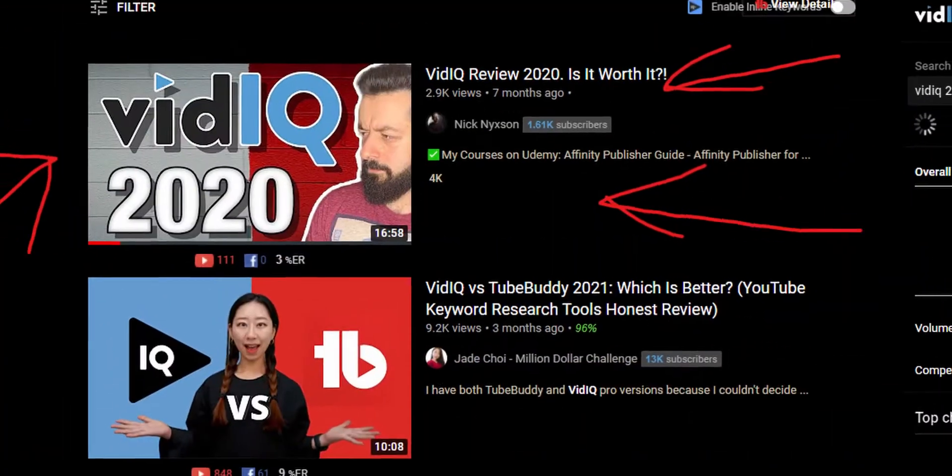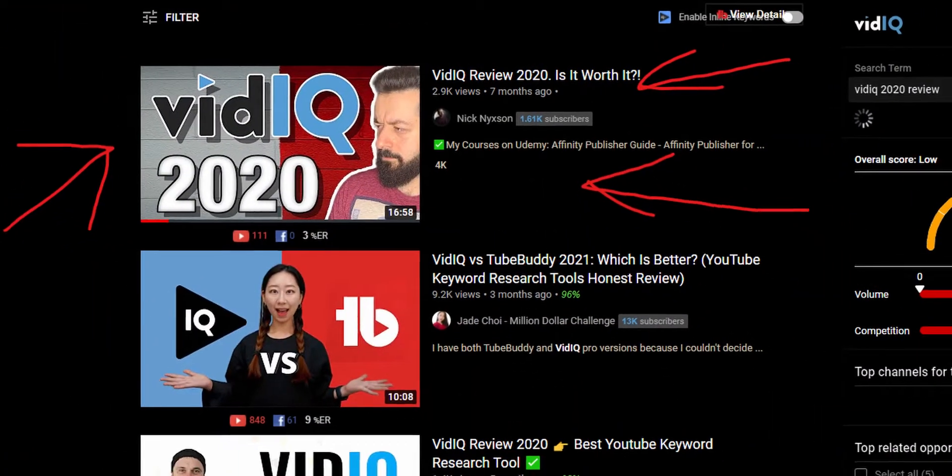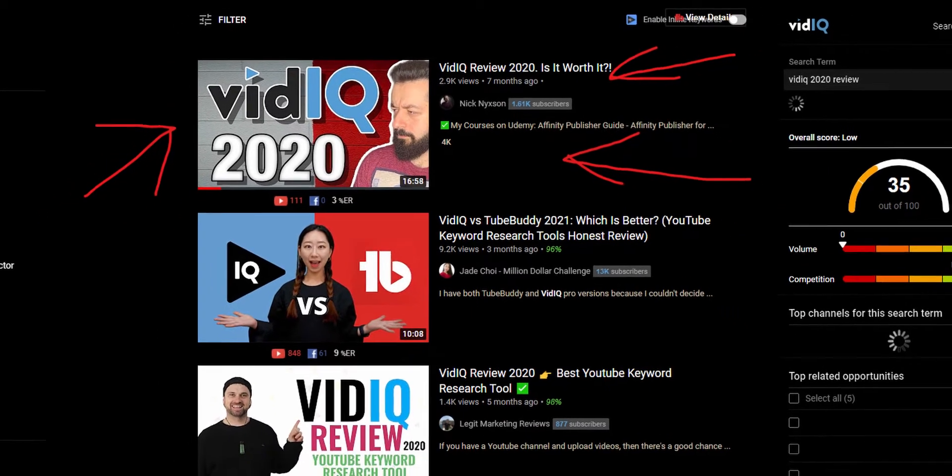First things first: if you want a detailed breakdown of every single tool that vidIQ offers on its maximum license — basically everything vidIQ will do for you for $50 a month — you can watch the video from the previous year where I break down everything. Not much has changed since then. But if you want my practical, real-world usage experience as a vidIQ user, then stay here.